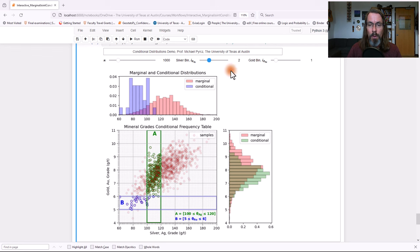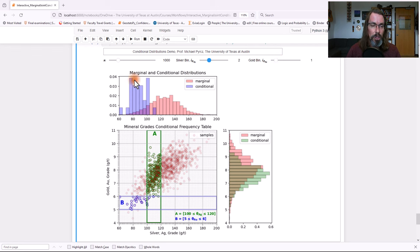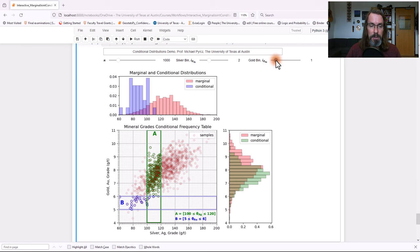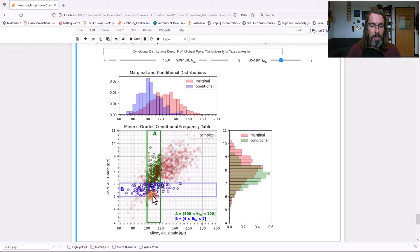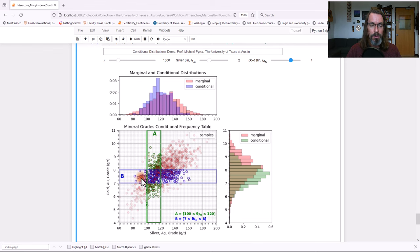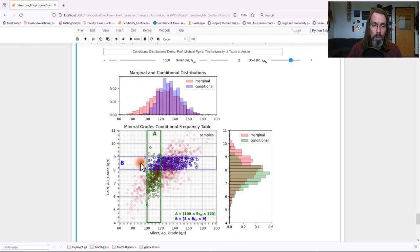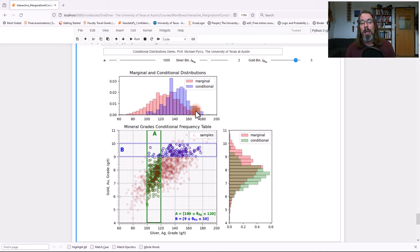You can repeat that for gold. So now we're looking at the conditional distribution of silver, given the gold value. So let's change that. Gold value, we're shifting it up. And as we shift the condition for gold, the silver distribution is shifting up.